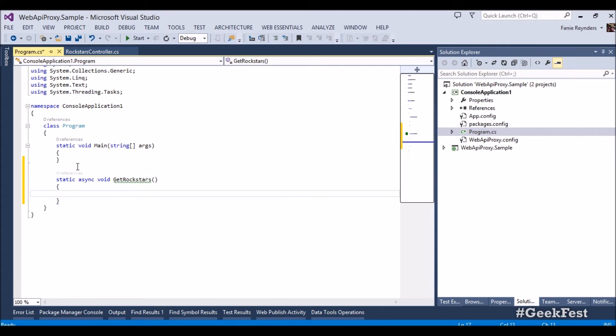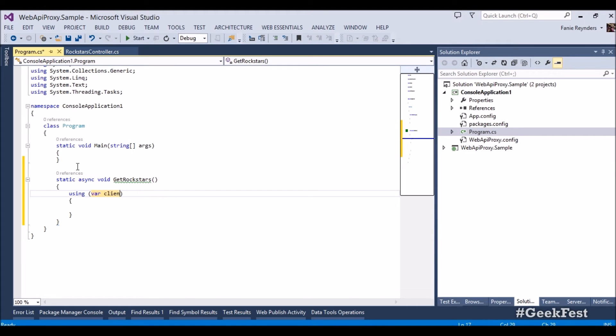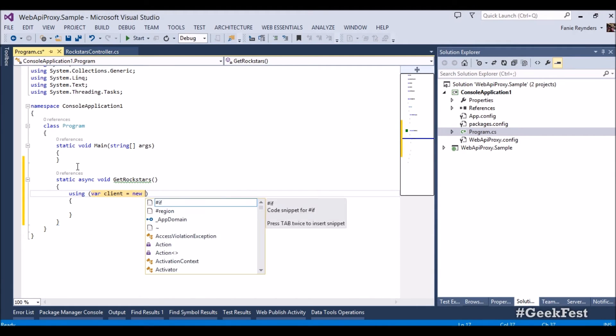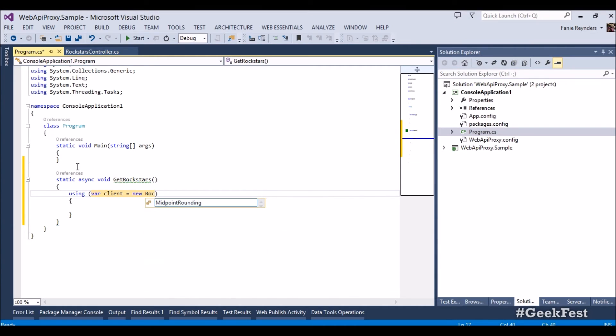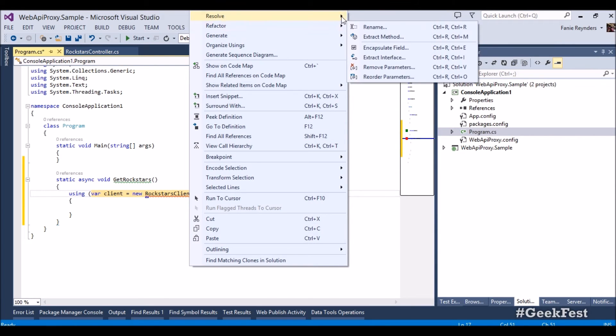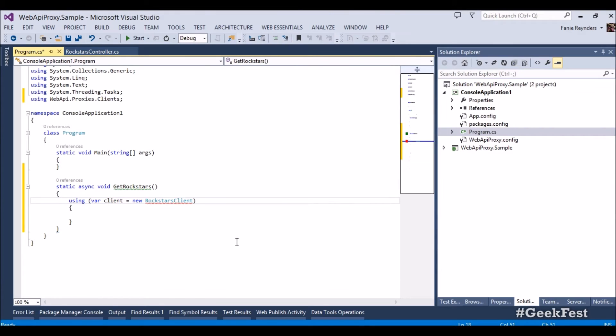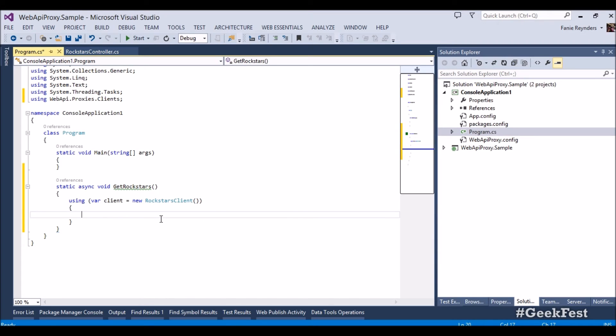Static async void, let's call it get rockstars. Right, now we've got two ways of doing this now. We can go using var client equals new rockstars client and look how cool this is. Right click resolve and you can resolve web api proxies client.